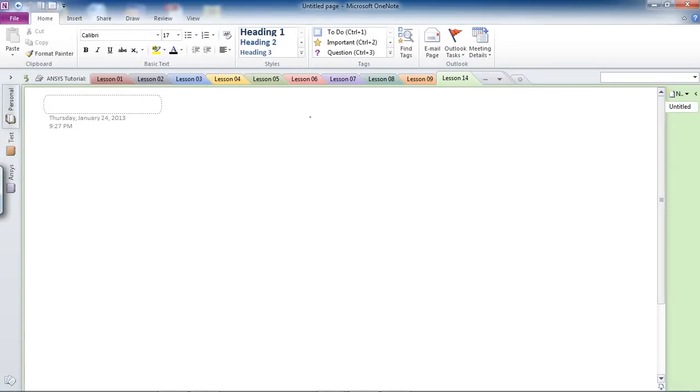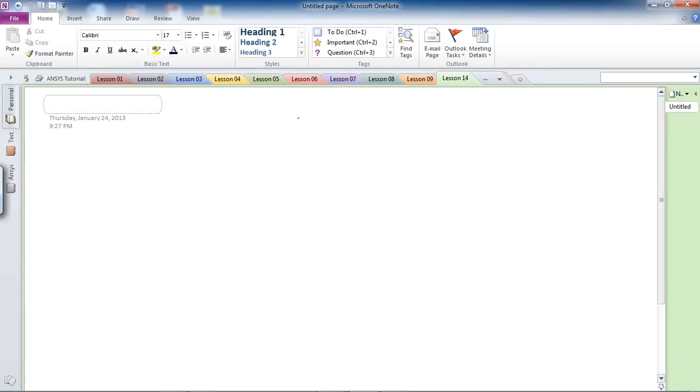Okay, in lesson 14, I'm going to show you how to use symmetric command in ANSYS, which the benefit of symmetry is that it reduces your model, hence reducing the analysis time and the labor that ANSYS has to go through to run the simulation.